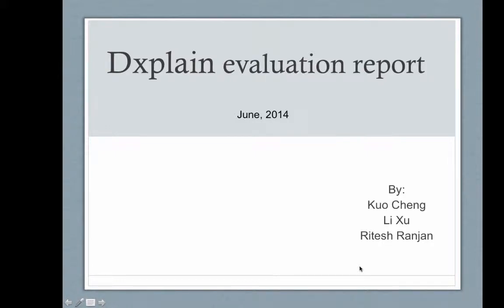Hello everyone, welcome to our presentation. The technology we have chosen to review is a clinical decision support system called DXplain. We have chosen to do this assignment as a group of three, largely to benefit from the learnings of each other. In our group we have myself Ritesh, Kara and Lee.